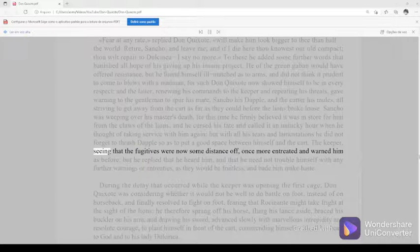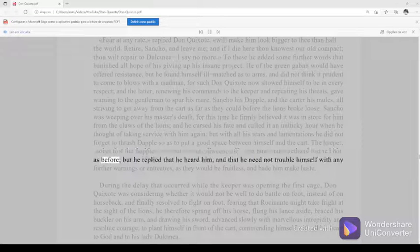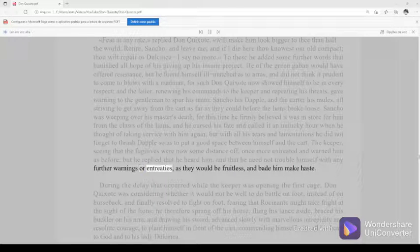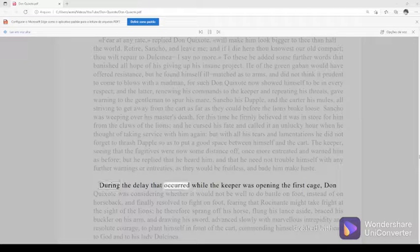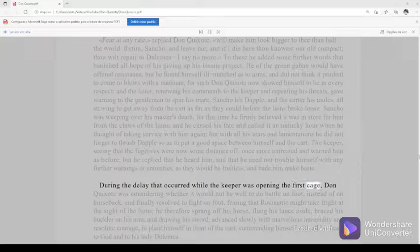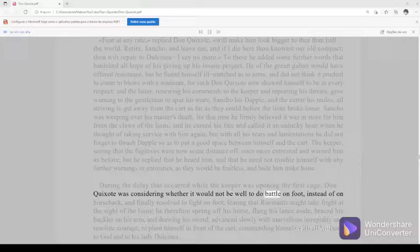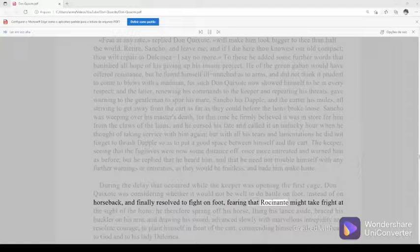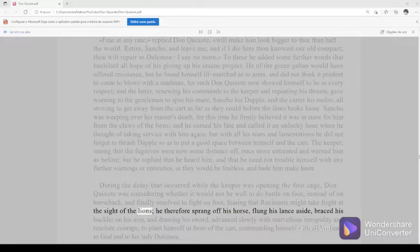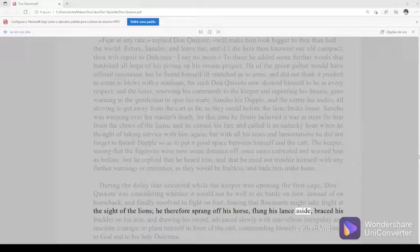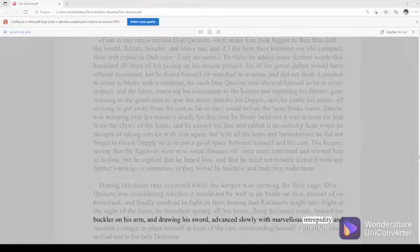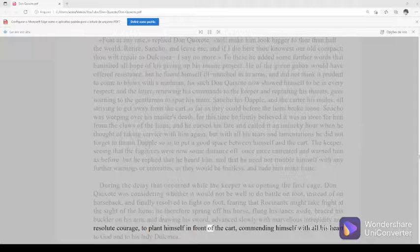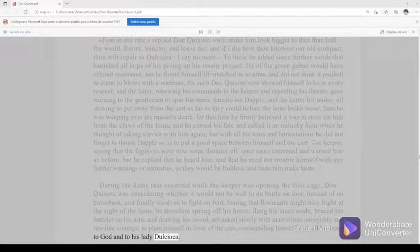The keeper, seeing that the fugitives were now some distance off, once more entreated and warned him as before. But he replied that he heard him and that he need not trouble himself with any further warnings or entreaties, as they would be fruitless, and bade him make haste. During the delay that occurred while the keeper was opening the first cage, Don Quixote was considering whether it would not be well to do battle on foot instead of on horseback. And finally resolved to fight on foot, fearing that Rocinante might take fright at the sight of the lions. He therefore sprang off his horse, flung his lance aside, braced his buckler on his arm, and drawing his sword, advanced slowly with marvelous intrepidity and resolute courage to plant himself in front of the cart, commending himself with all his heart to God and to his Lady Dulcinea.